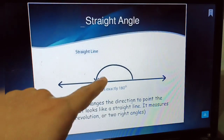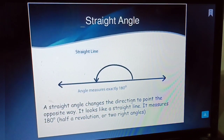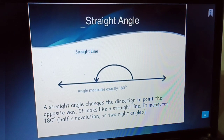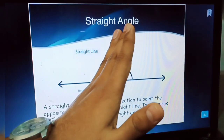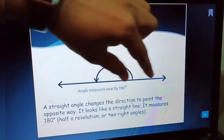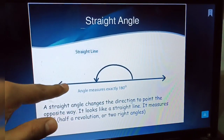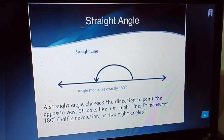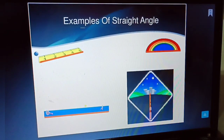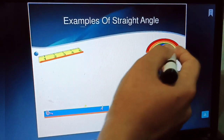A straight angle is an angle of exactly 180 degrees — it forms a straight line. The angle changes direction to the opposite way, going in exactly opposite directions. Two right angles of 90 degrees each combine to make 180 degrees — a straight angle. An example of a straight angle in nature is a rainbow.